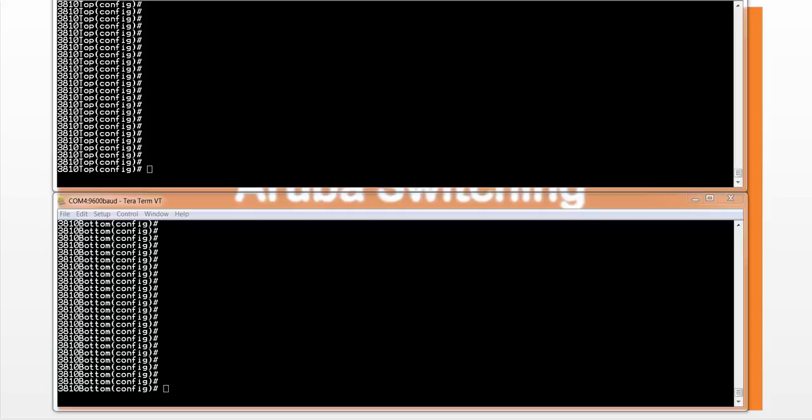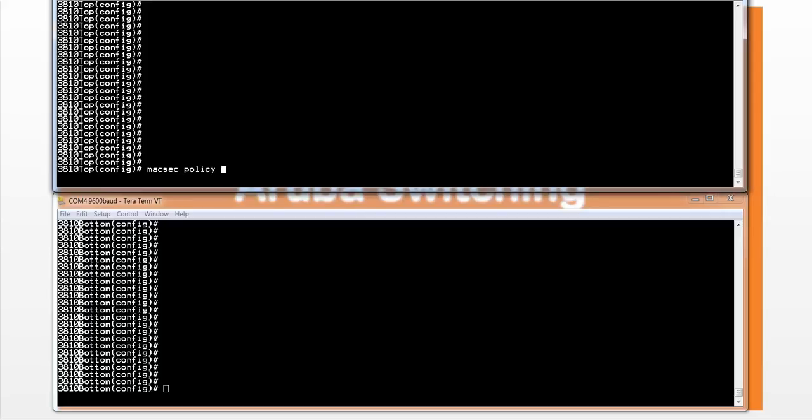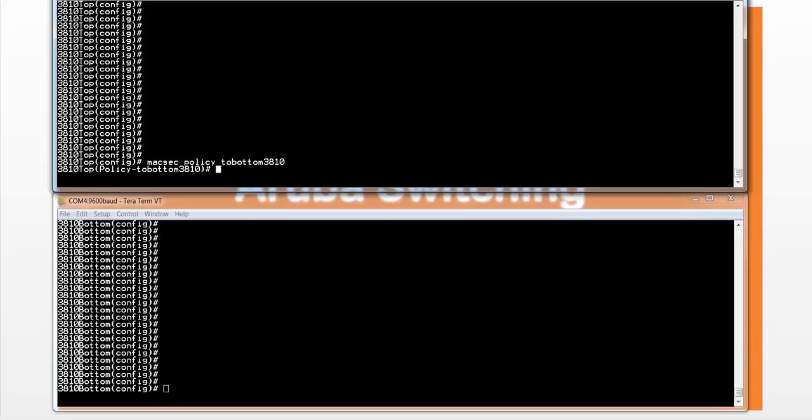The first step in setting up MACSEC is to create a policy. This is done with the following command: MACSEC policy, and just give it a name, 2bottom3810. The next step is to assign a private key, that's the CAK, and a connectivity association name, the CKN, to the policy.